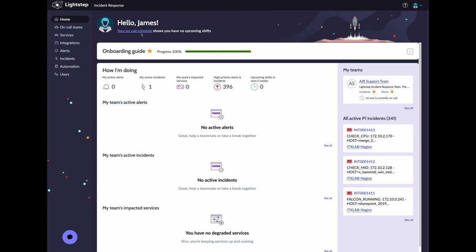In this video, we'll walk through the process of configuring a Grafana integration with LightStep Incident Response.